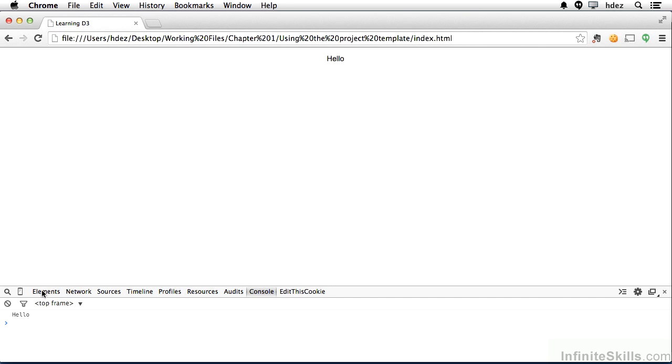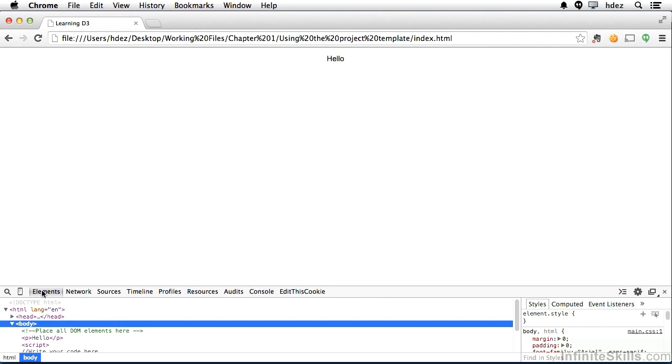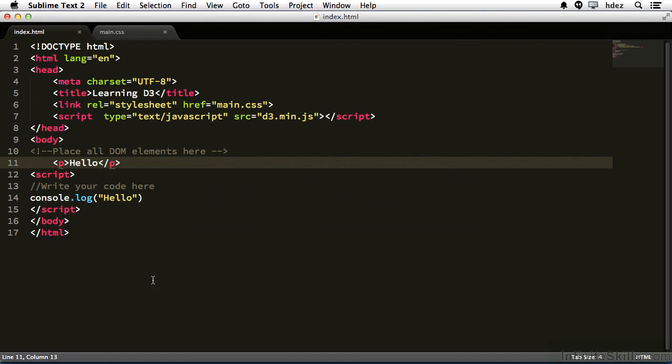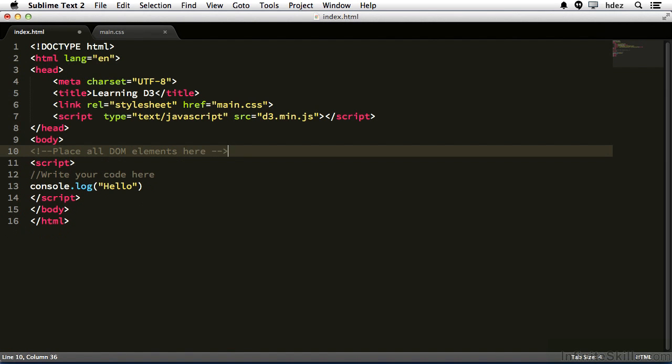The elements tab also is helpful, we'll use that a lot. That displays the current HTML that's rendered to the screen. Let's click the console again and head back to the code and get rid of this tag that we just created, and there you have it, a basic template to get started with D3.